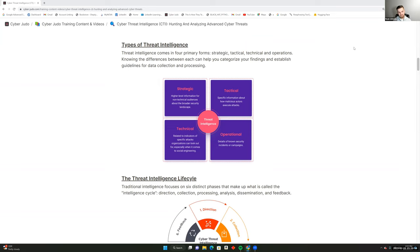There are four primary forms of threat intelligence: strategic, tactical, technical, and operational. It's important to understand these differences because when you're looking at data you have to ask clearly defined questions. Knowing the differences between each category allows you to categorize findings, develop a database, and establish guidelines for data collection and processing — ultimately resulting in a threat profiling report. Strategic intelligence is important for the higher-level audience, like your CEOs and CISOs.